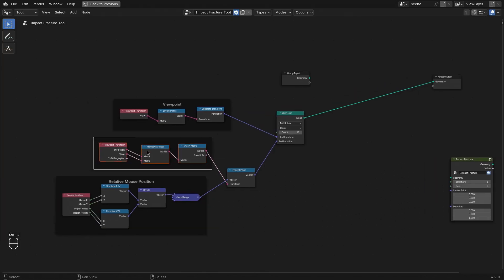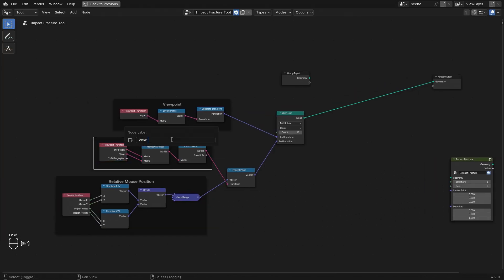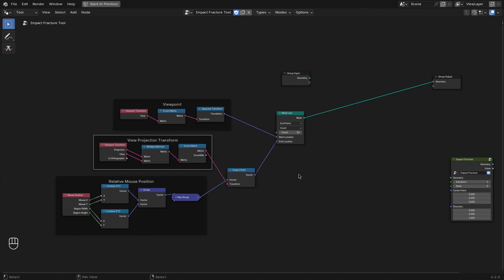And things are going to be a little bit more clear once we actually do the ray casting. So let's do that next.